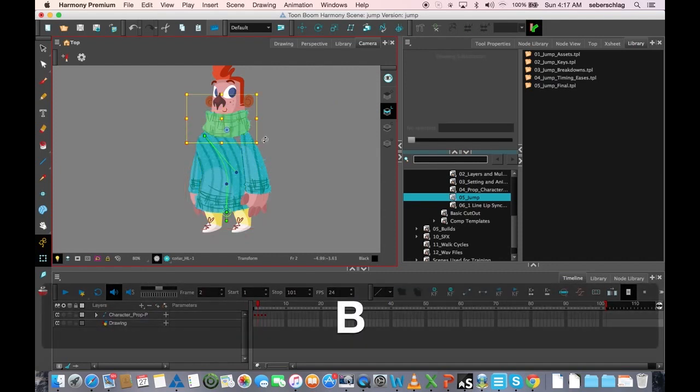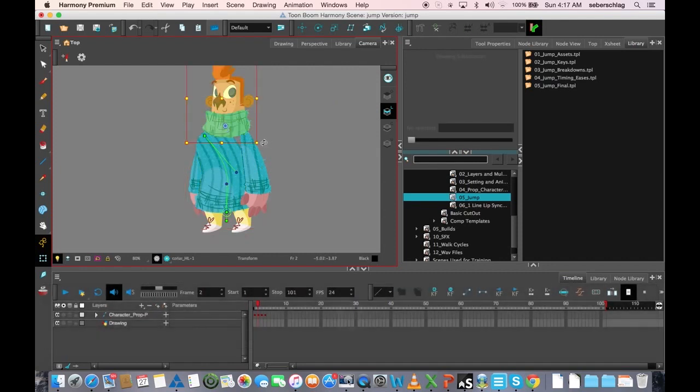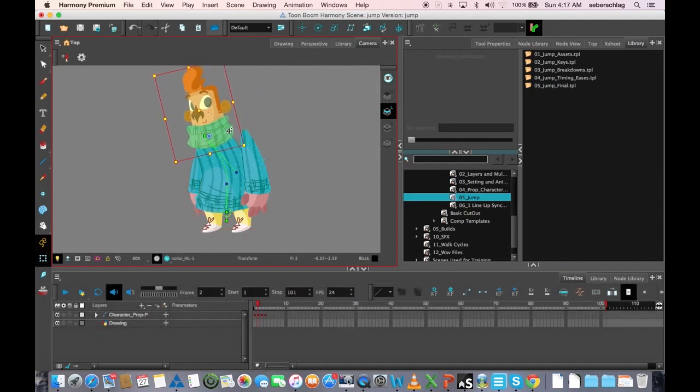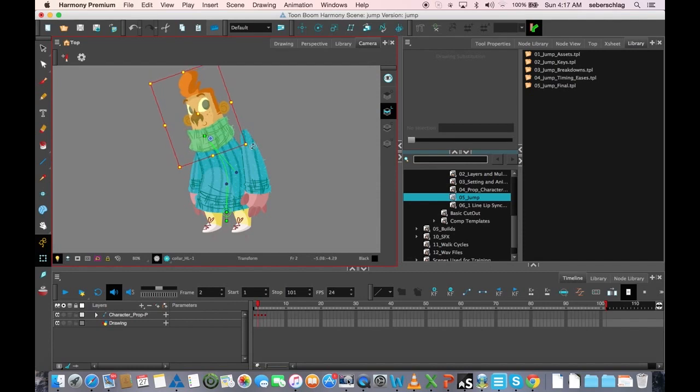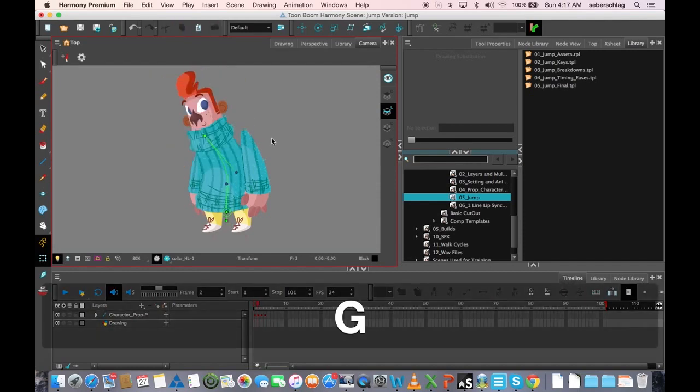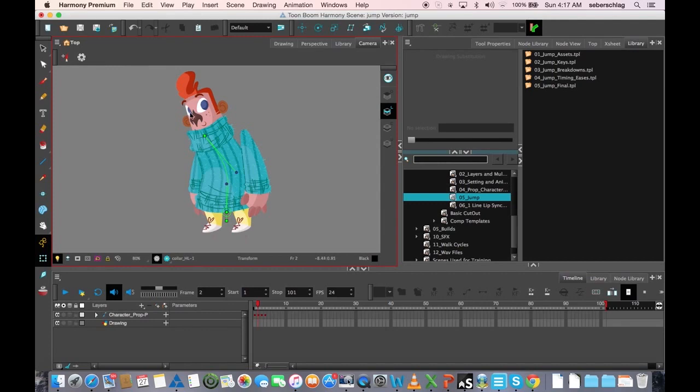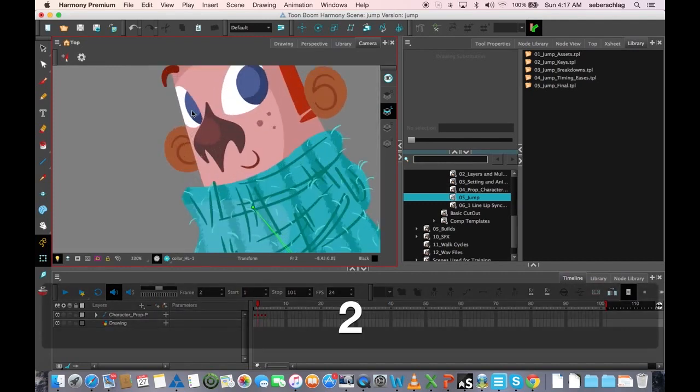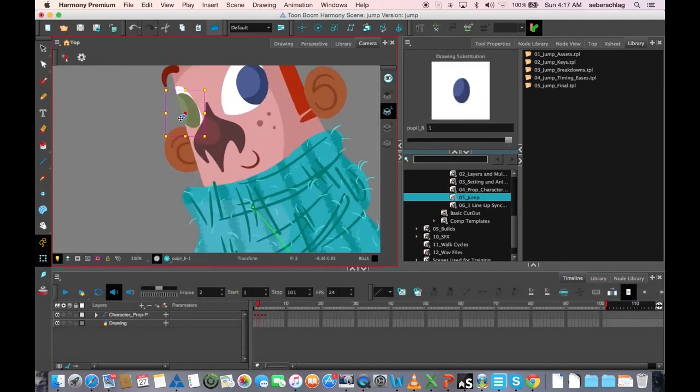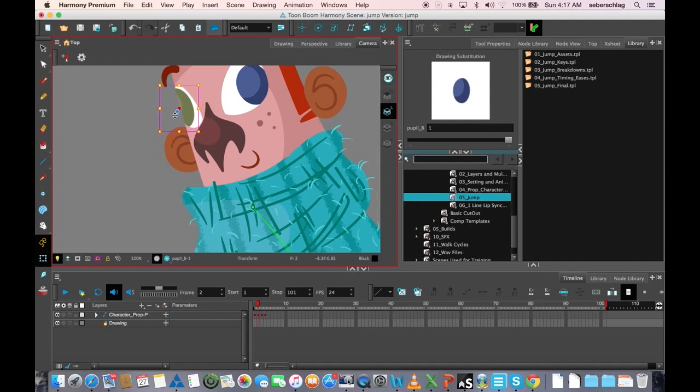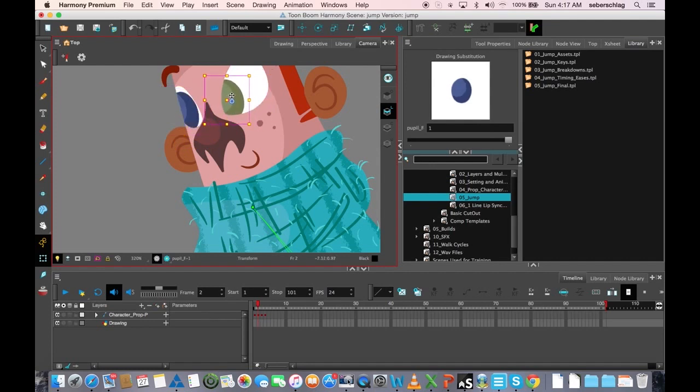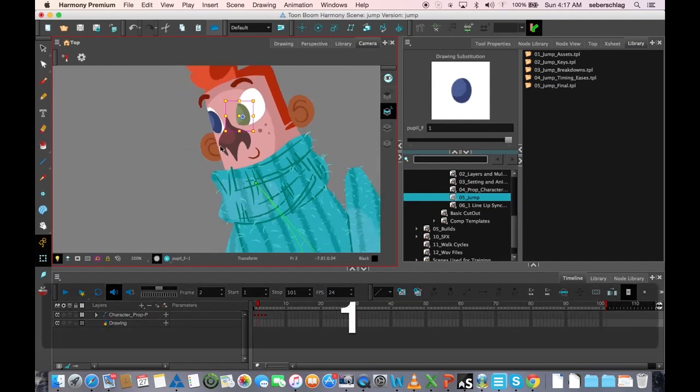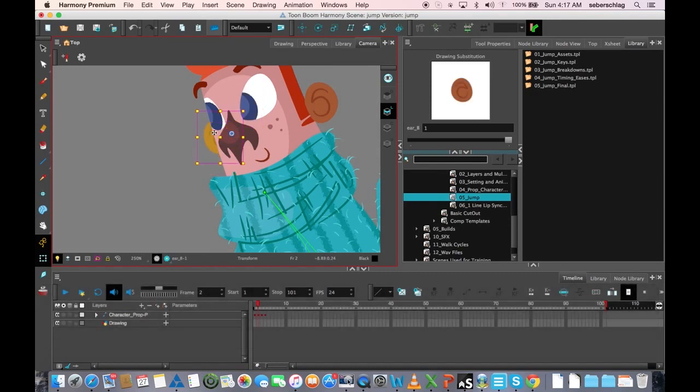Move his head forward. Move his eyes in the right direction. Maybe I can push that ear back.